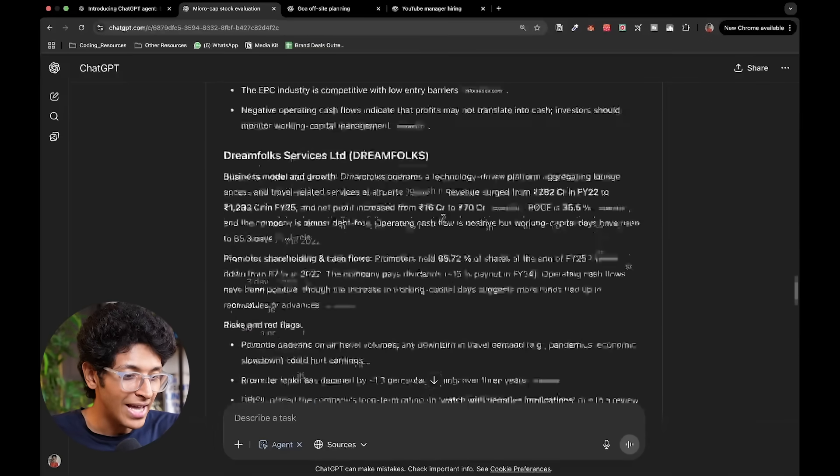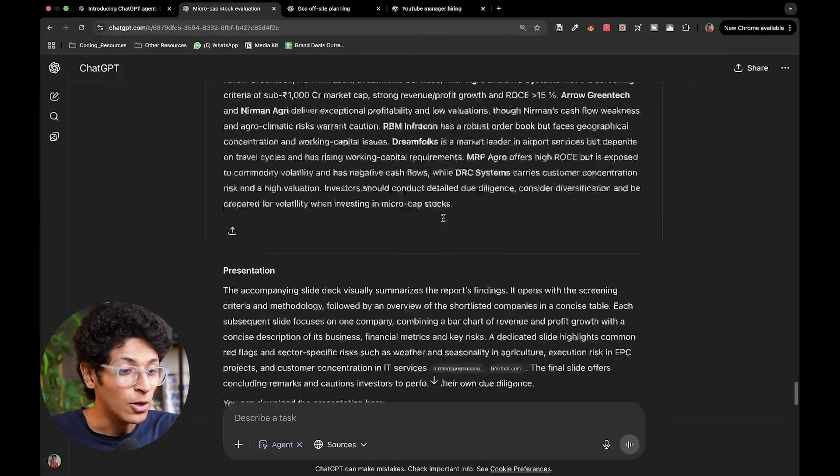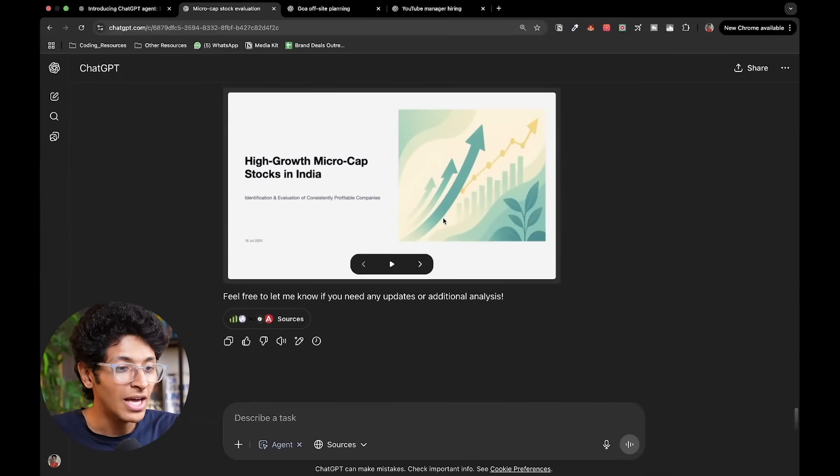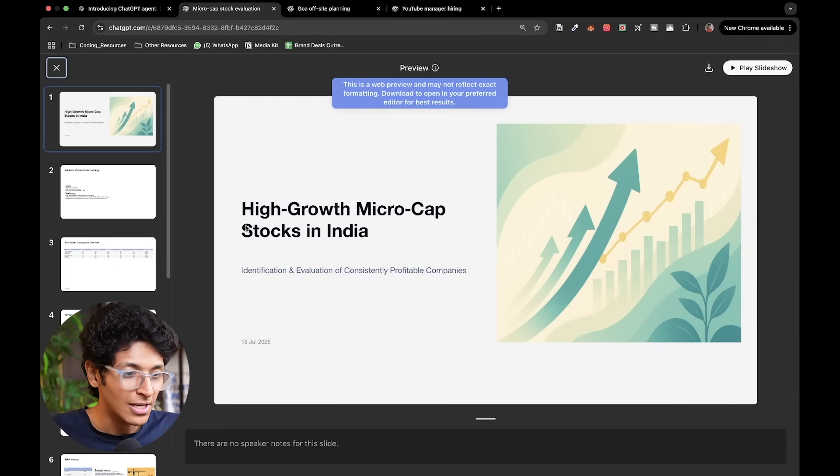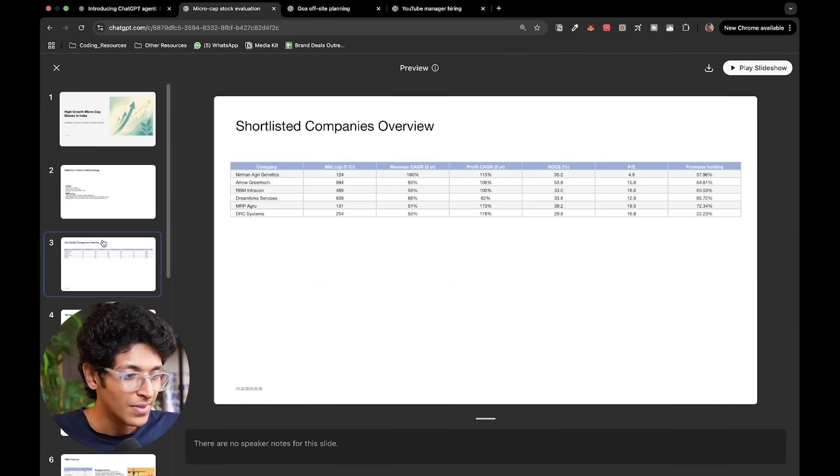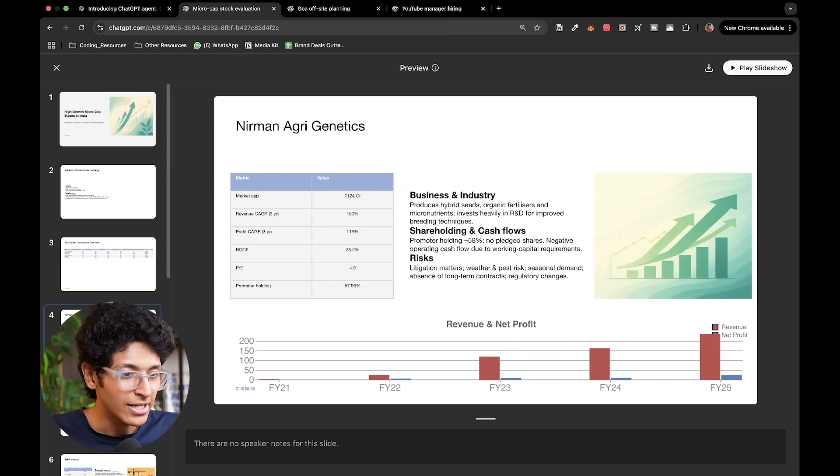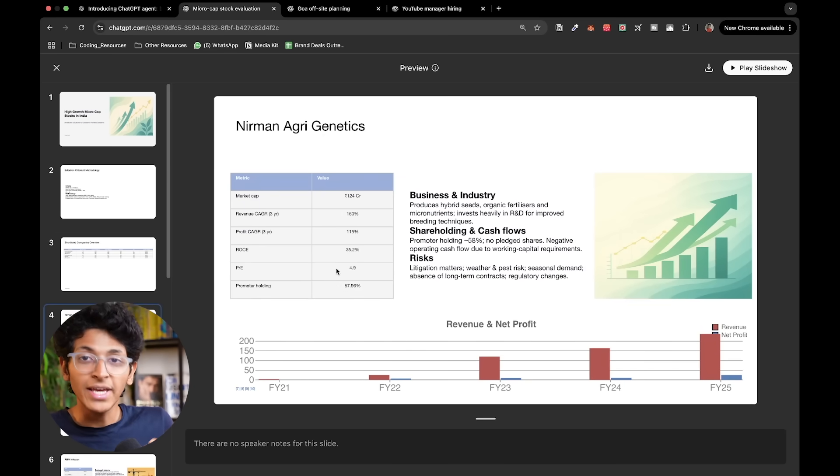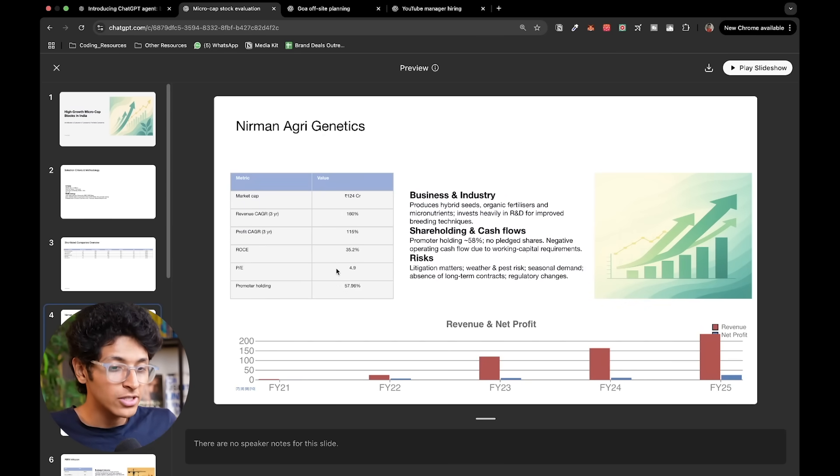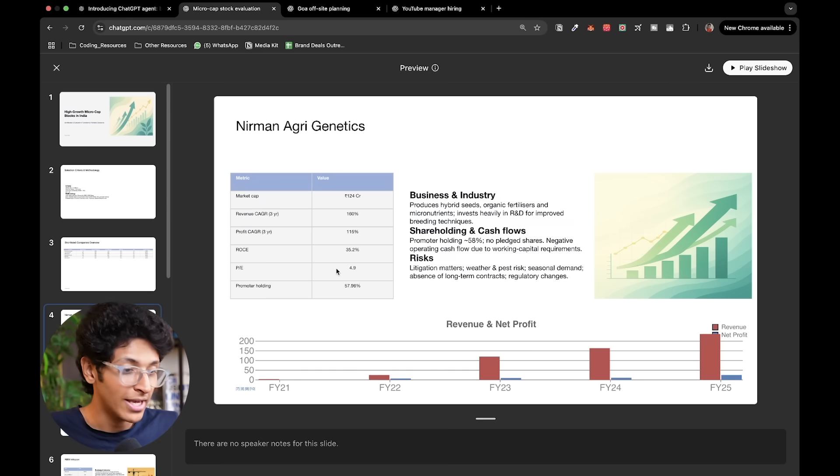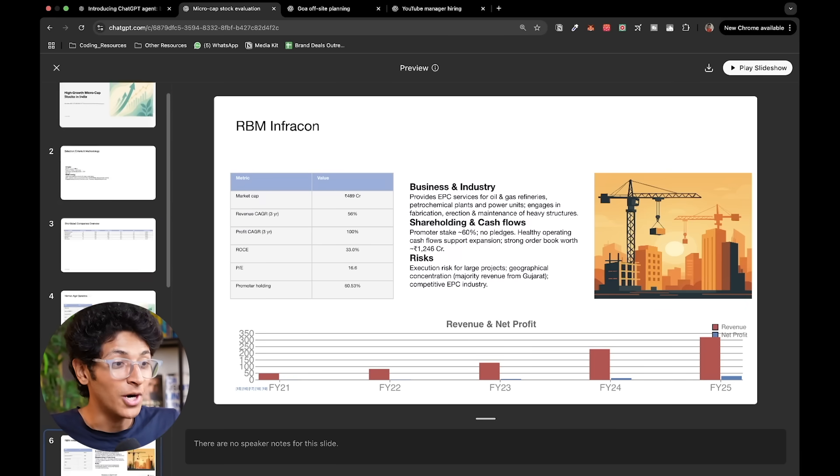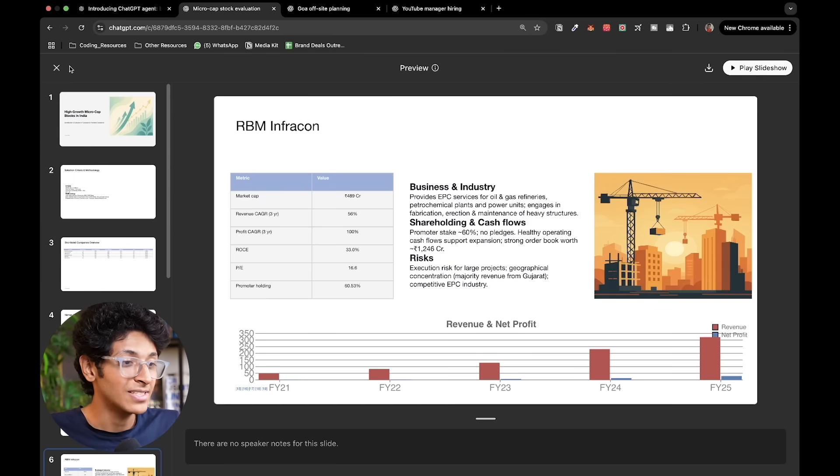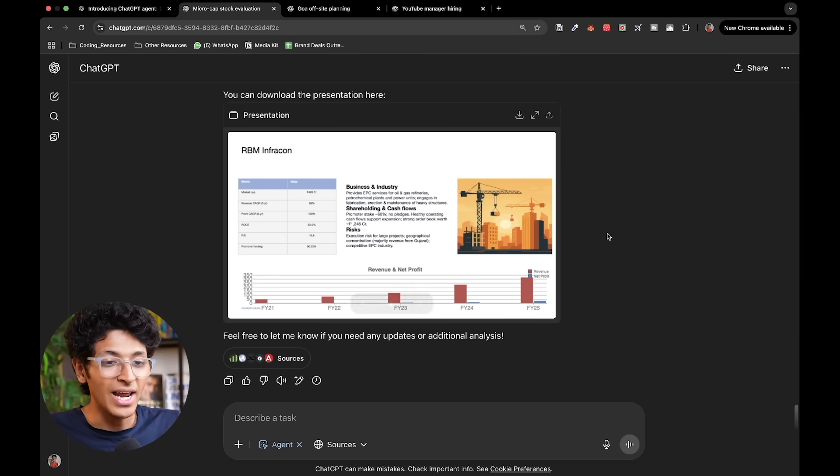So it does that and then at the very end, it also gives me a presentation. So if I open this up, this is a PPT in which it is looking at every single stock that it chose and it is showing me visually why it took it and what are the risks and the benefits of picking this stock and investing in it.